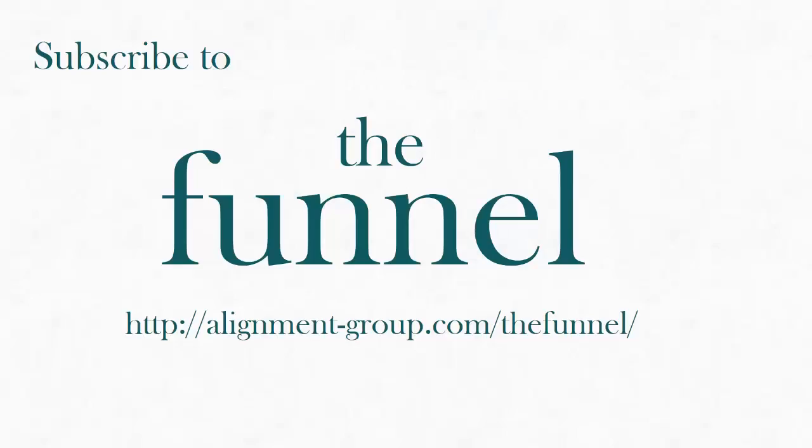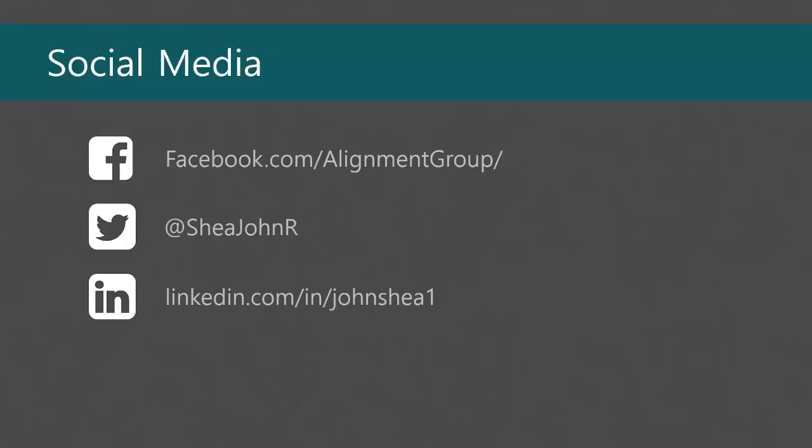Subscribe to The Funnel. Head on over to alignment-group.com/TheFunnel. You can find us on Facebook. My Twitter's at SheaJohnR. Of course, I'm on LinkedIn. And I said this last week, I'm going to keep saying it. All of the podcasts are in video format. They're on the website as well as our YouTube channel. Check it out if you want to see the video. I kind of do a presentation style.